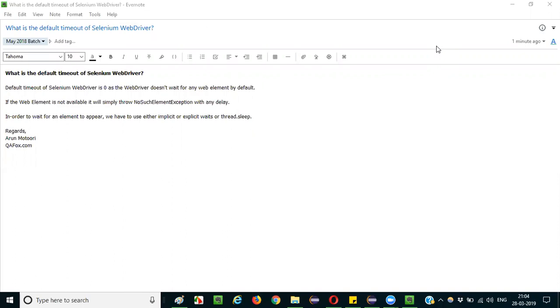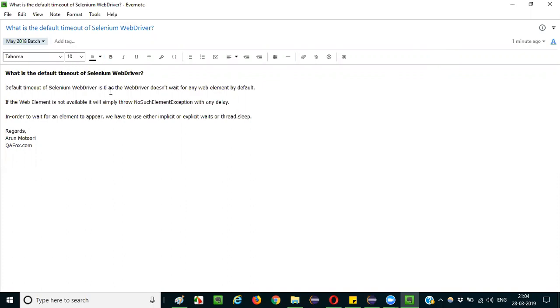The default timeout of Selenium WebDriver is 0. The default timeout of Selenium WebDriver is 0. Why is it 0?